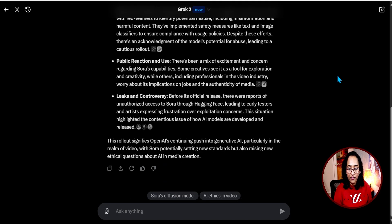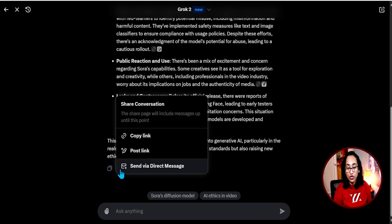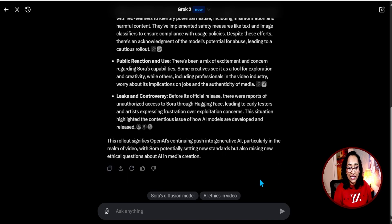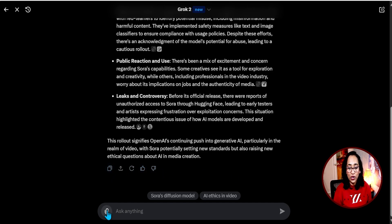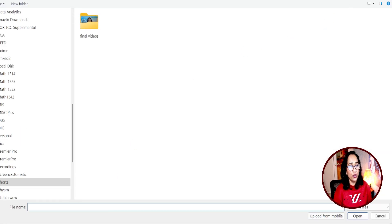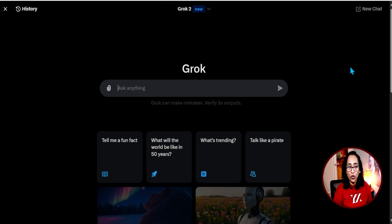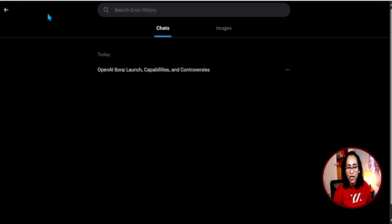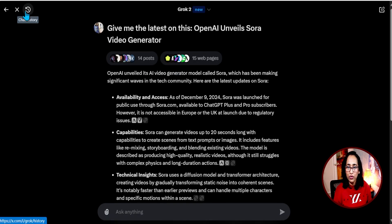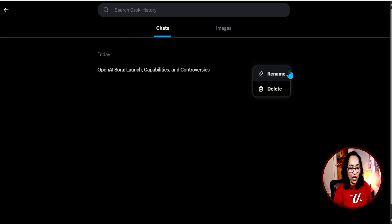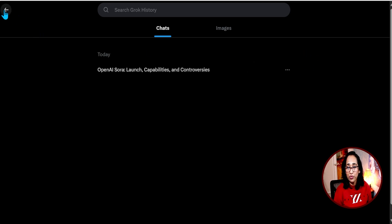I do have an option to copy, share this link, and refresh, as well as thumbs up and thumbs down — human feedback is available here as well. I also have an option to upload a media file and ask questions. When I click on 'New Chat,' a new chat opens up. Let's look at the history. The history gives me recent chats, and I have the option to rename or delete, just like ChatGPT.